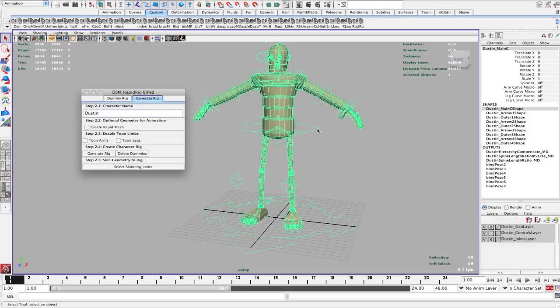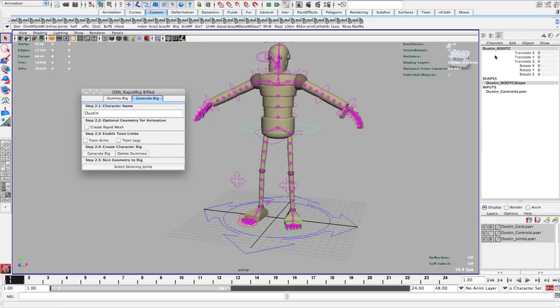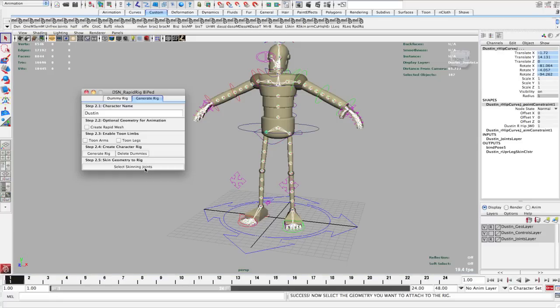Everything is prefixed — it has that same thing. Everything before the first underscore is your character's name. So now that I've done that, I can go ahead and click Select Skinning Joints. Now you have all the joints that you should be skinning your character to.